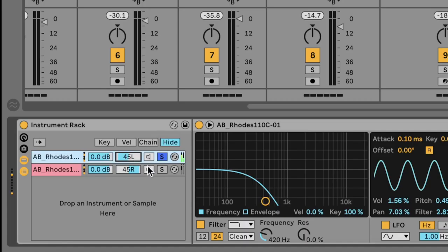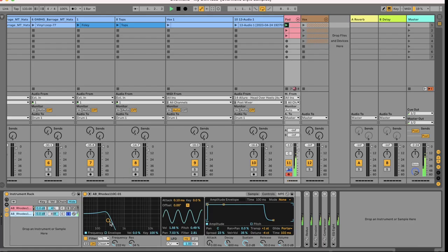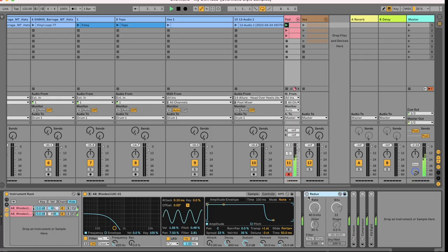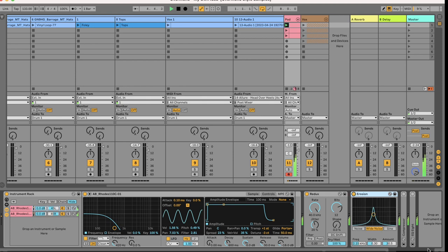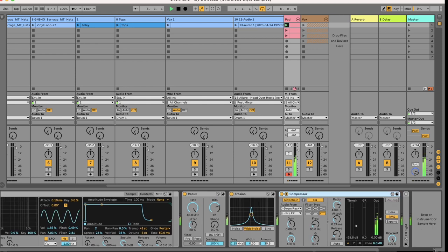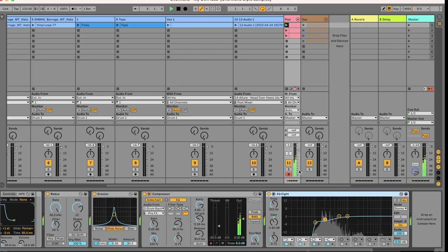Make the sound wider by duplicating the instrument to have one panned left, one panned right. One of them the EQ is slightly different and one of them is slightly detuned. Then turn on Redux to grit it up, a little bit of erosion. Compress it to the kick, EQ off the lows, and there you go.